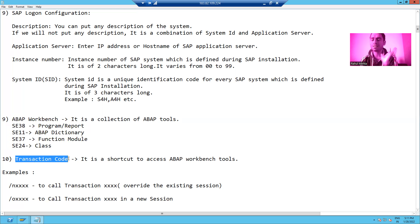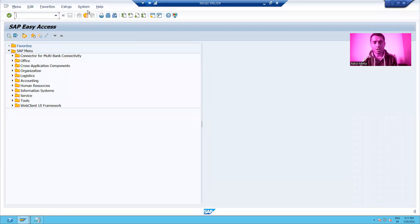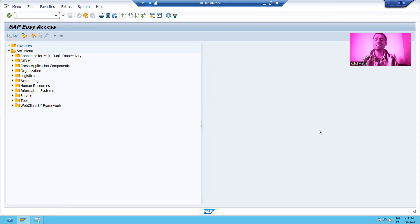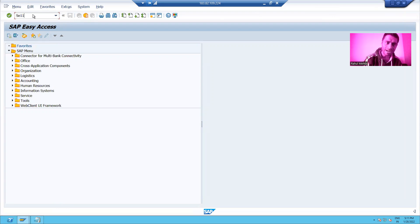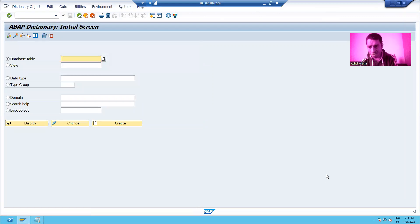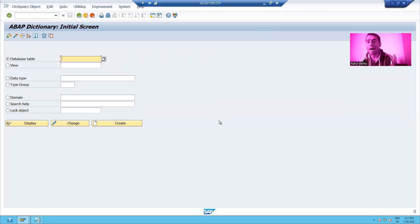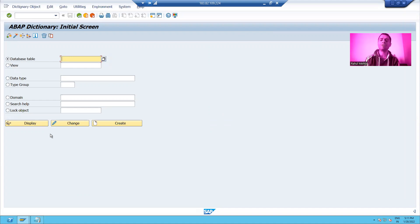Now we will go to the system and understand transaction codes. In the previous lecture, we learned up to the SAP Easy Access screen. Where do we pass our transaction code? Right here. I am passing SE11 and pressing Enter. So this is the screen — this is the tool for ABAP Dictionary, by which you can create tables, views, and many other things which we will learn one by one. So SE11 is the transaction code for ABAP Dictionary.